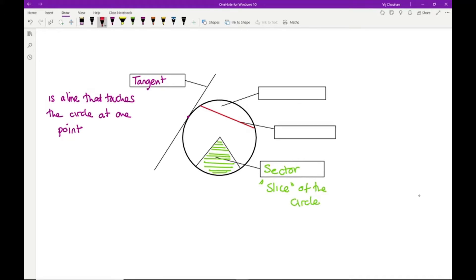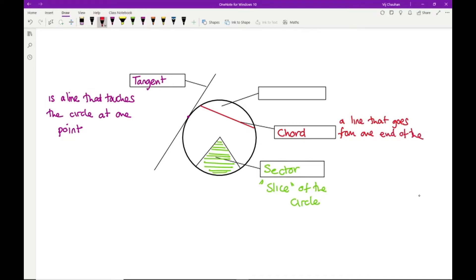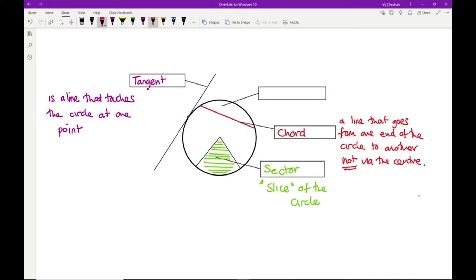A line that cuts through from one end of the circle to another that doesn't go through the centre is what we call the chord. That is a line that goes from one end of the circle to another, not via the centre. What we call a segment is the region cut off by that chord — a really bad way of cutting the cake.